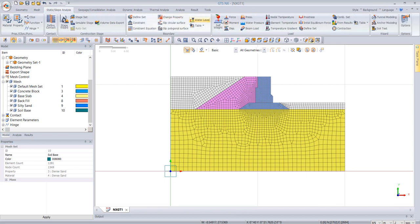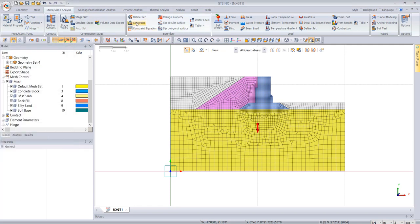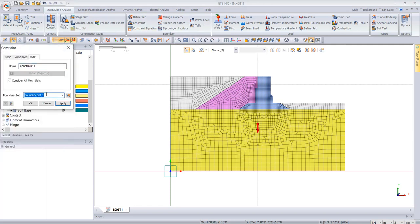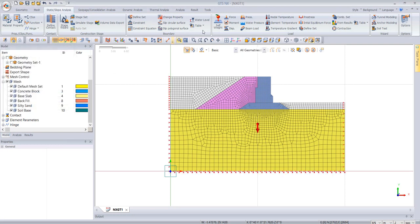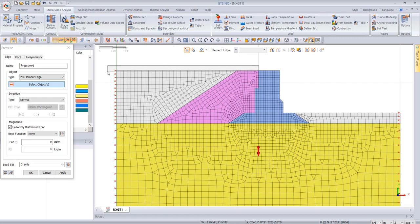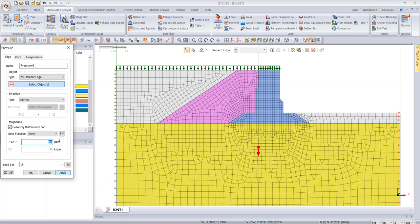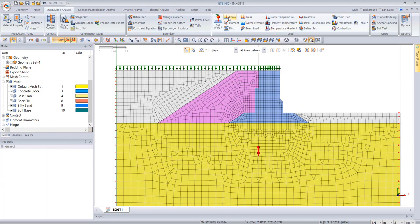Now we go to loads. First we add a gravity load and say apply. Then we go to constraints and add auto constraints with the ground condition and apply. Finally we add a live load behind the wall of 50 kN/m run, which you can calculate from the marine code based on the weight of containers. This is a very important load to include.